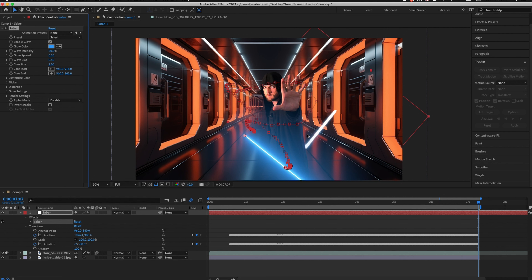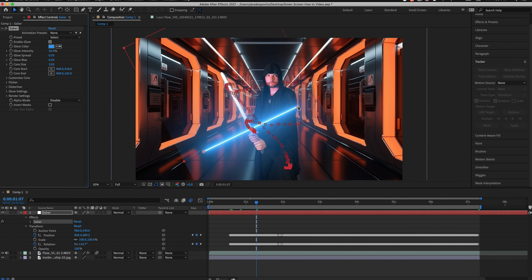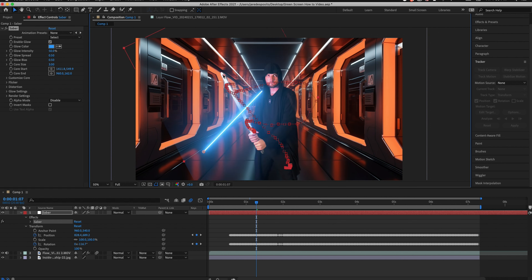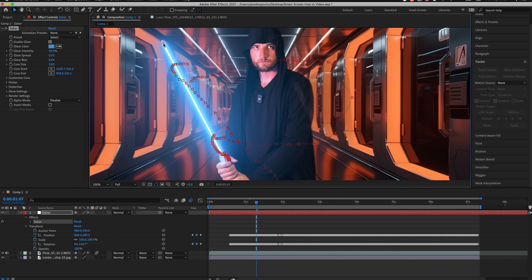When I'm pretty still I let the computer track automatically, but as I start to move more you have to help it out. Every frame of the clip where the computer misses, you need to go in and manually move the trackers.